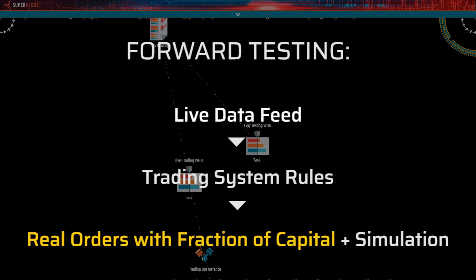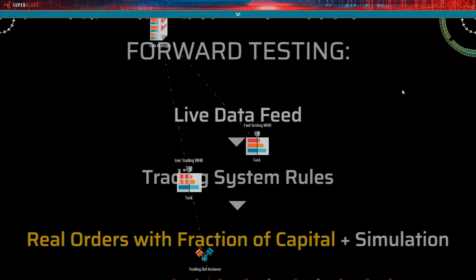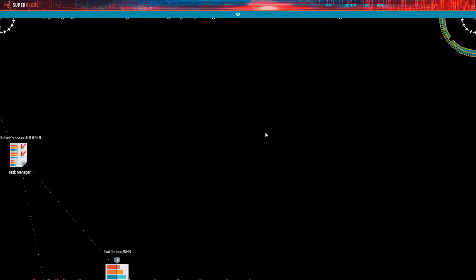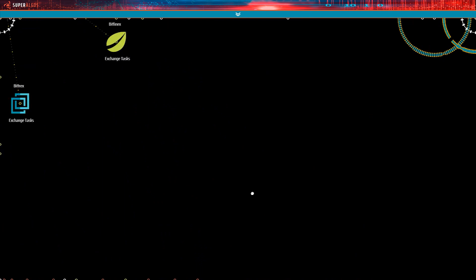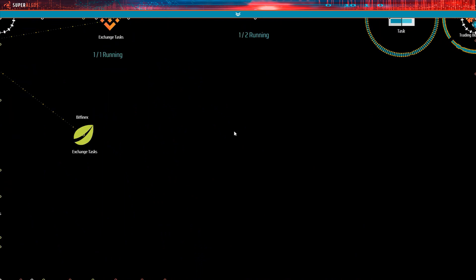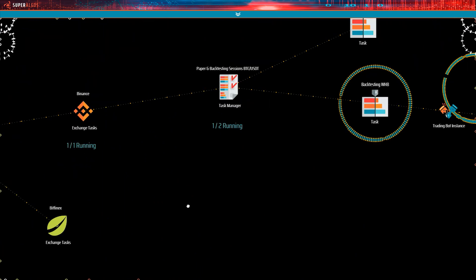In a forward testing session, the trading bot instance performs live trading with a user defined fraction of the available capital. Let's take a look at the structure of nodes that make up the typical trading session task.